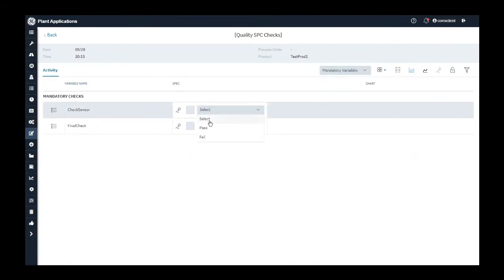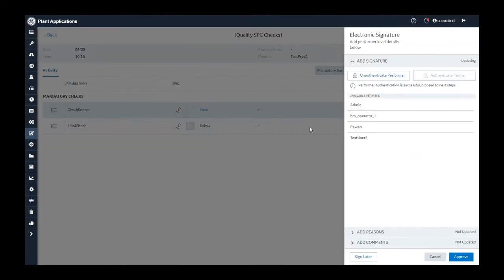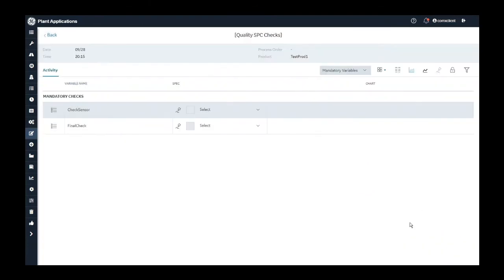I select this activity as pass. Because I have e-signature configured, I will approve this as a performer. Out of the two variables, I have captured one variable.